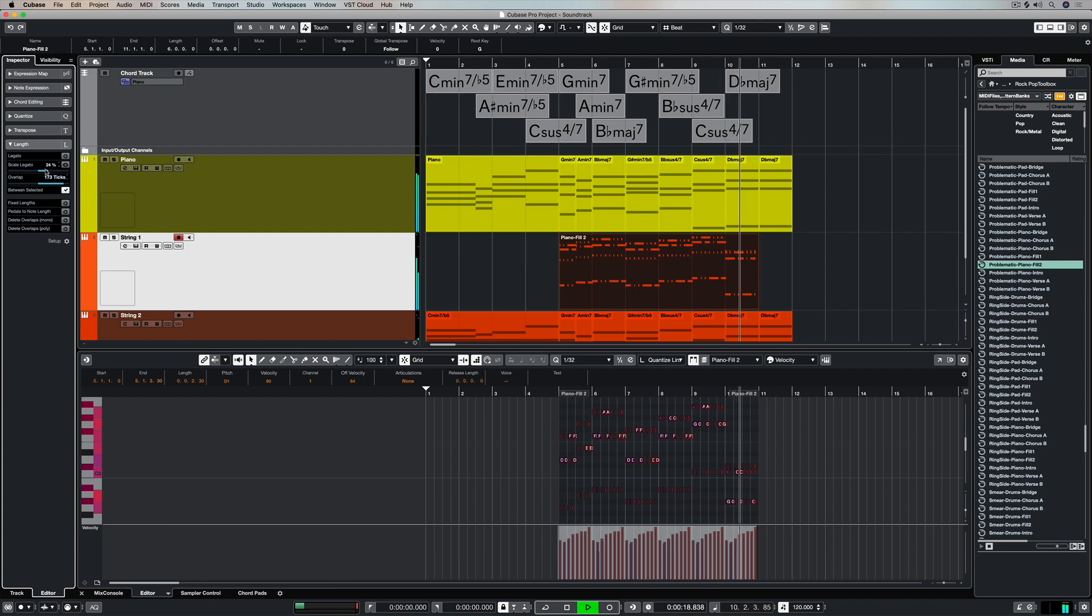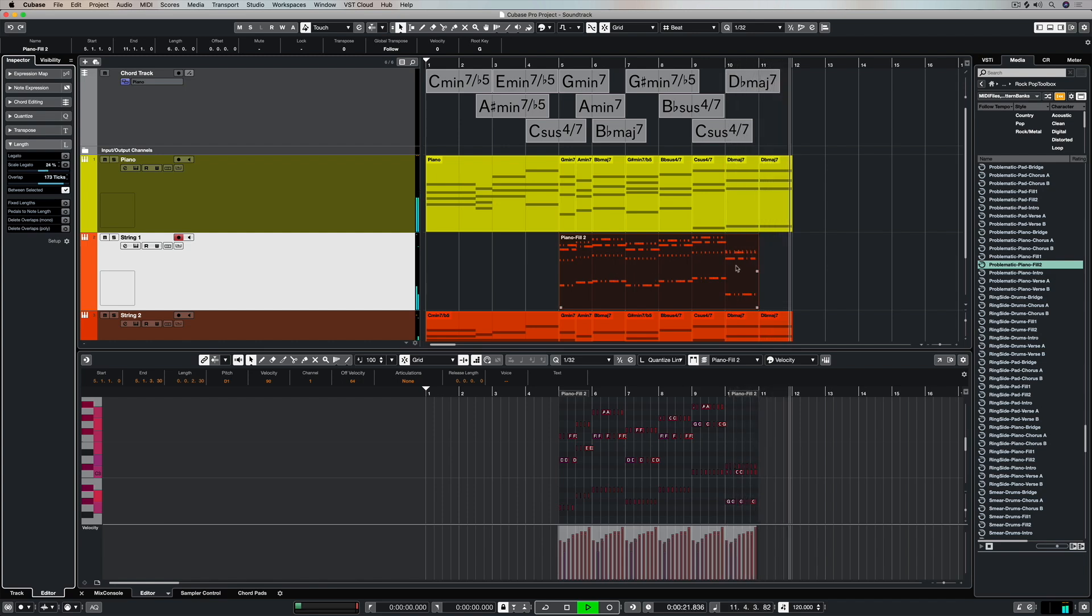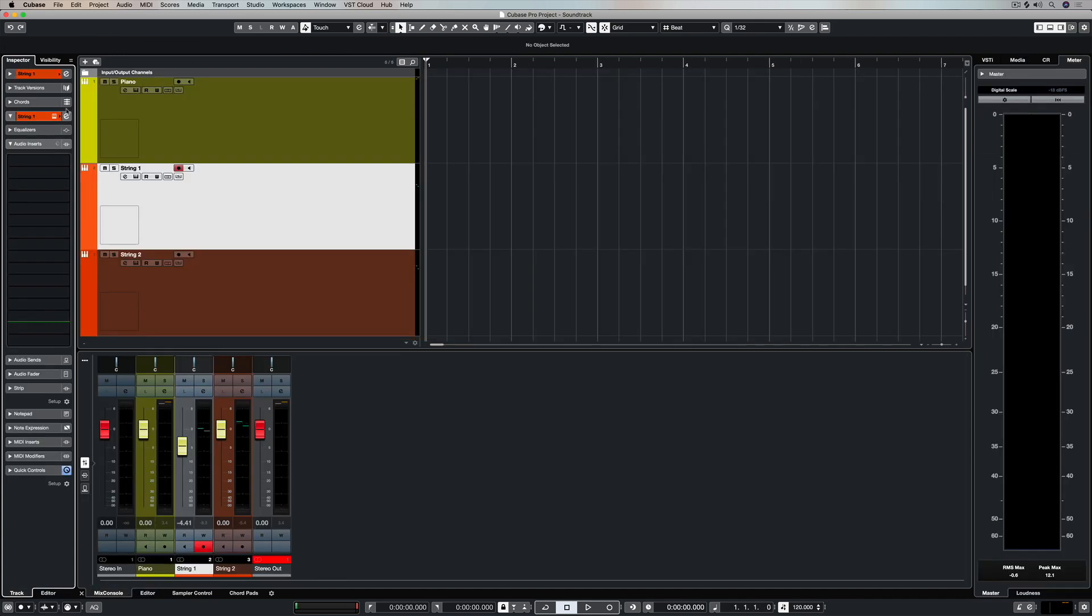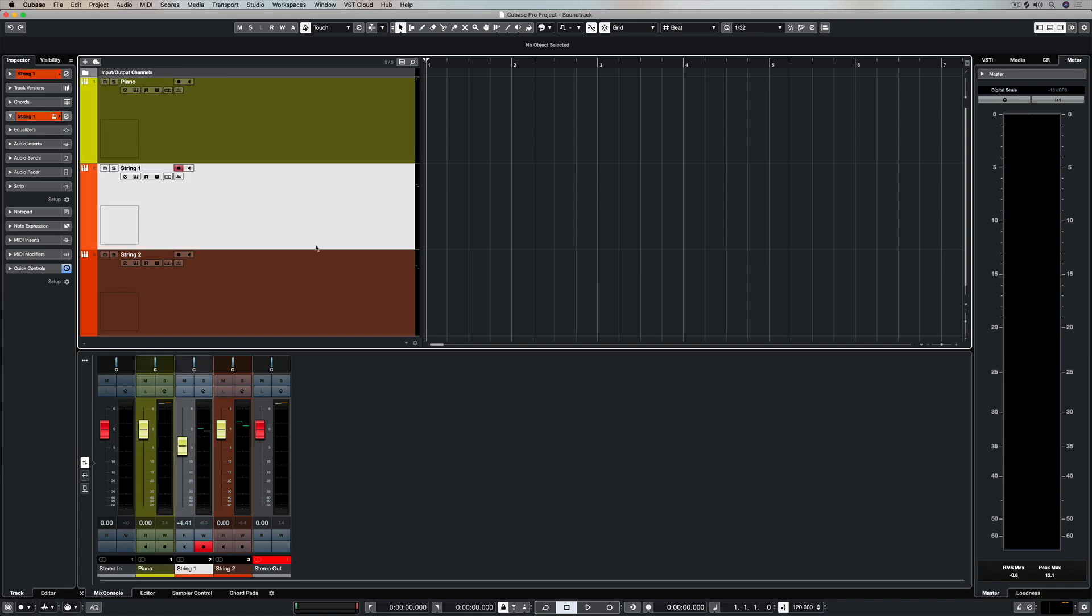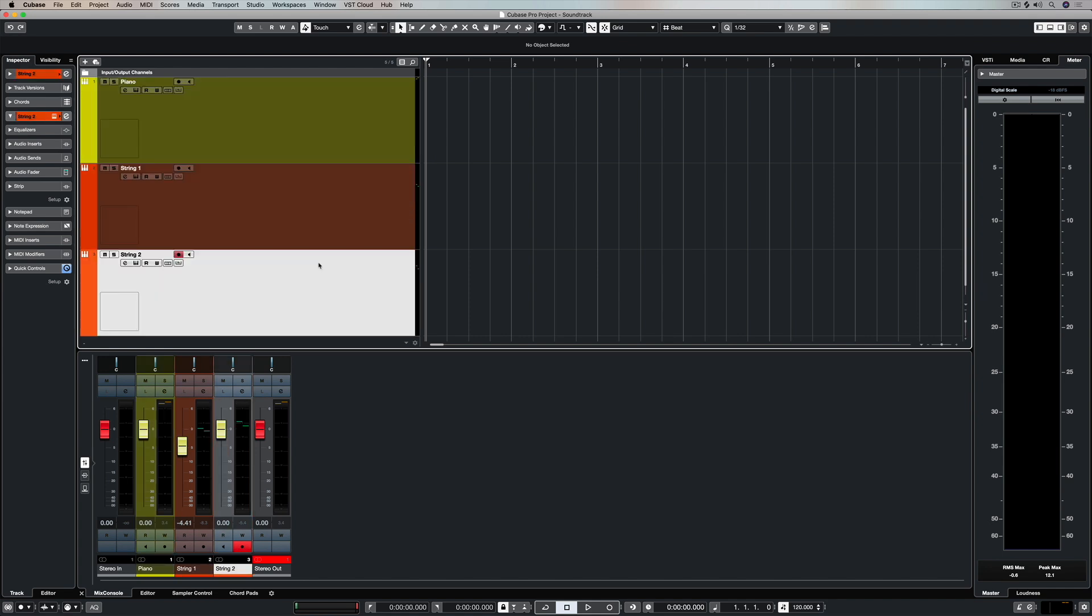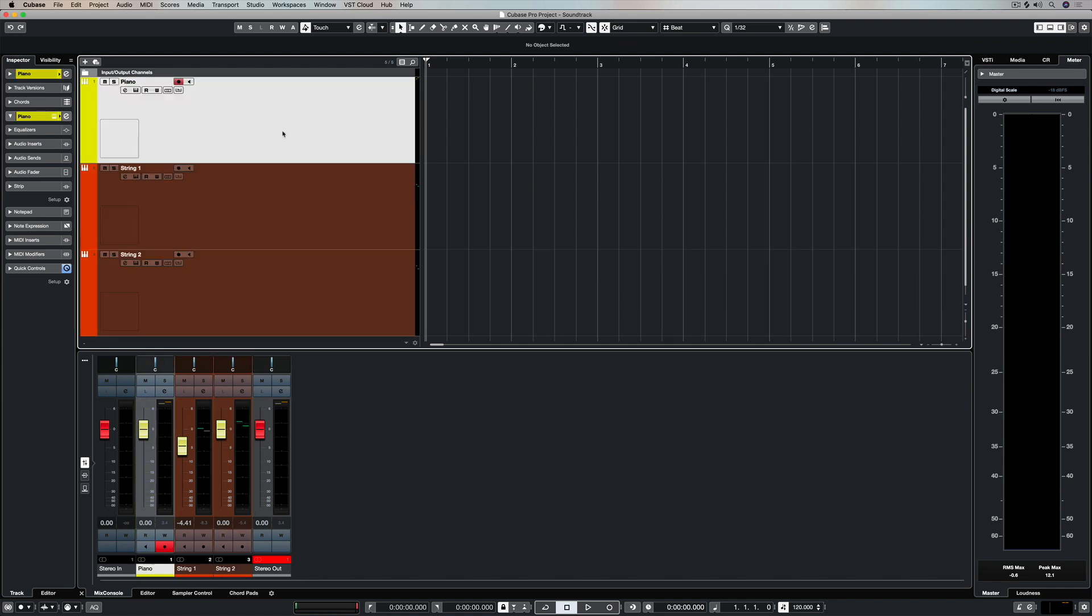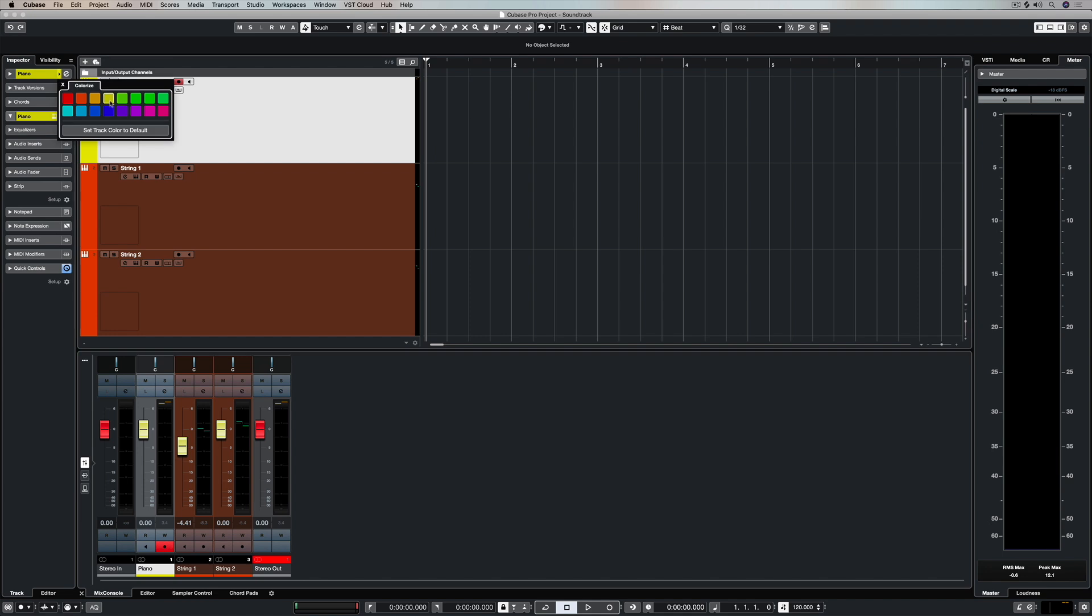to a certain extent that's true but using the chord feature in Cubase it's a lot easier now to create your own lush soundscapes and in this video we're going to take a quick look at some ways you can do it without even playing a note.